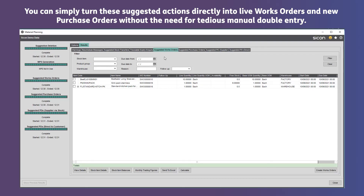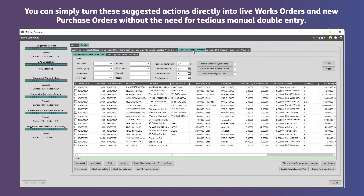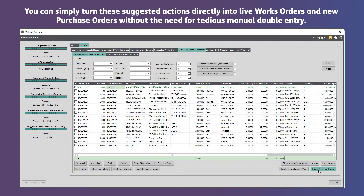Then you can simply turn these suggested actions directly into live works orders and new purchase orders without the need for tedious manual double entry.